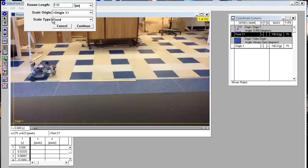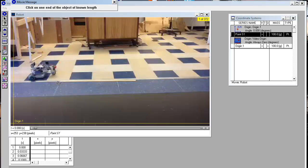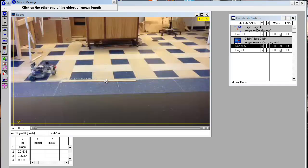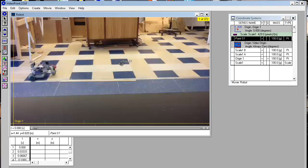Next, let's scale the movie. Scaling the movie means that VideoPoint will understand the size of different objects instead of just having pixels. I have laid out a ruler here — it's one meter long, so length: one meter. Hit continue, and now you click on both ends of the object that you want to use. That's the scale set. You'll see that it shows over here on this table — scale 1b and scale 1a are the points that define the ends, and this is the scale itself.